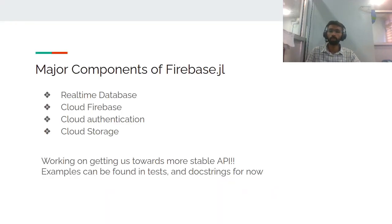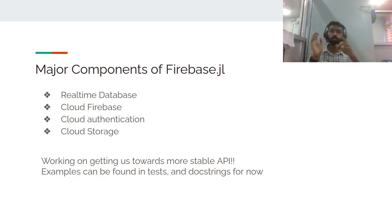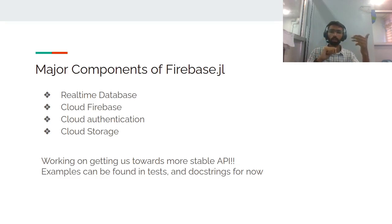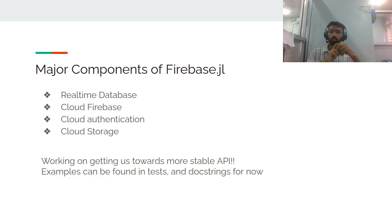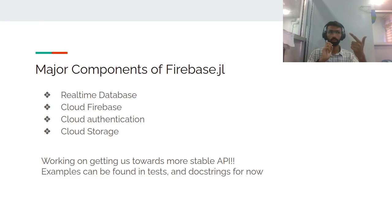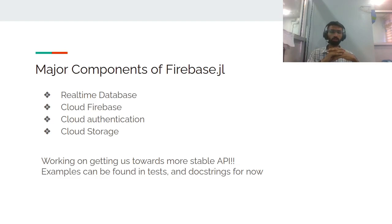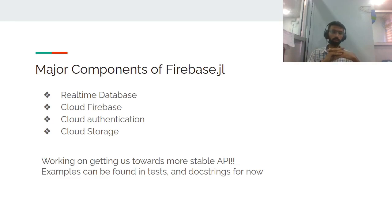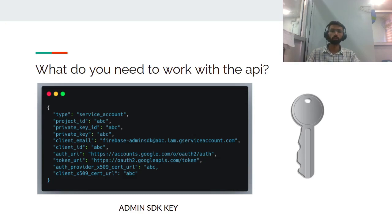Moving on to the major components of Firebase.jl: right now there are four major components: real-time database, cloud Firestore, cloud authentication, and cloud storage. We're working toward getting a more stable API - it's a very low level API right now. There are a couple of security issues we need to resolve before we can say it's a stable version. Examples for Firebase.jl and its use cases can be found in the tests and doc strings right now, but docs are also available on the corresponding github.io website in the README.